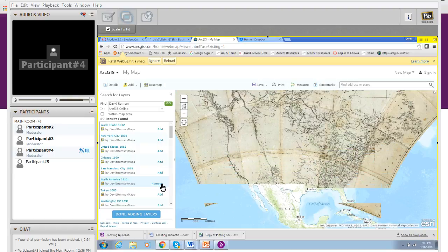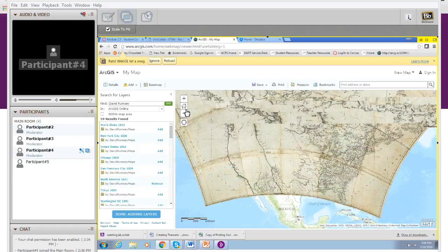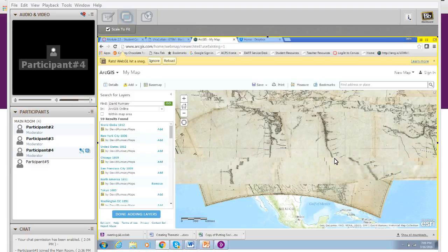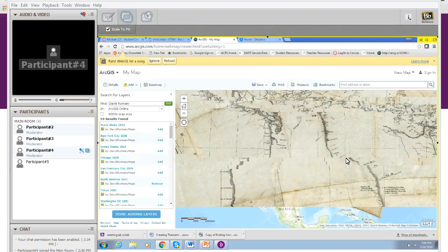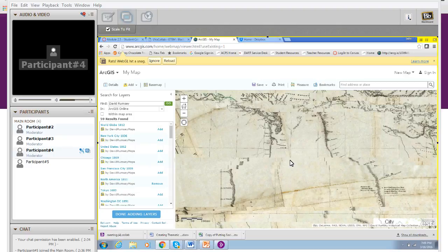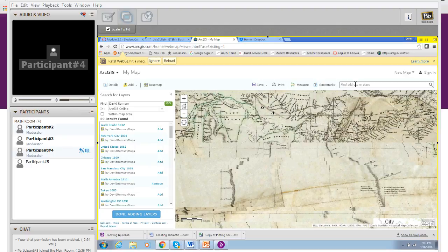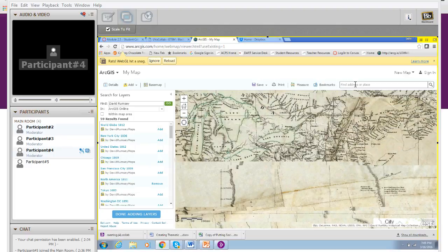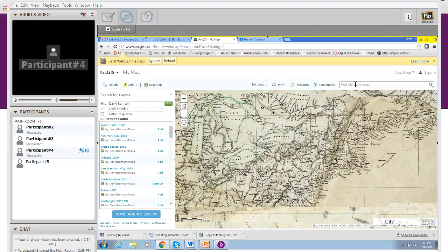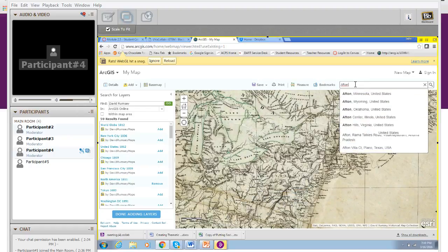You'll notice that Esri has geo-referenced a lot of different maps to the specific geographic location. So if I wanted to see what did the United States look like in 1811 in my neck of the woods, I can search for Afton, Virginia.